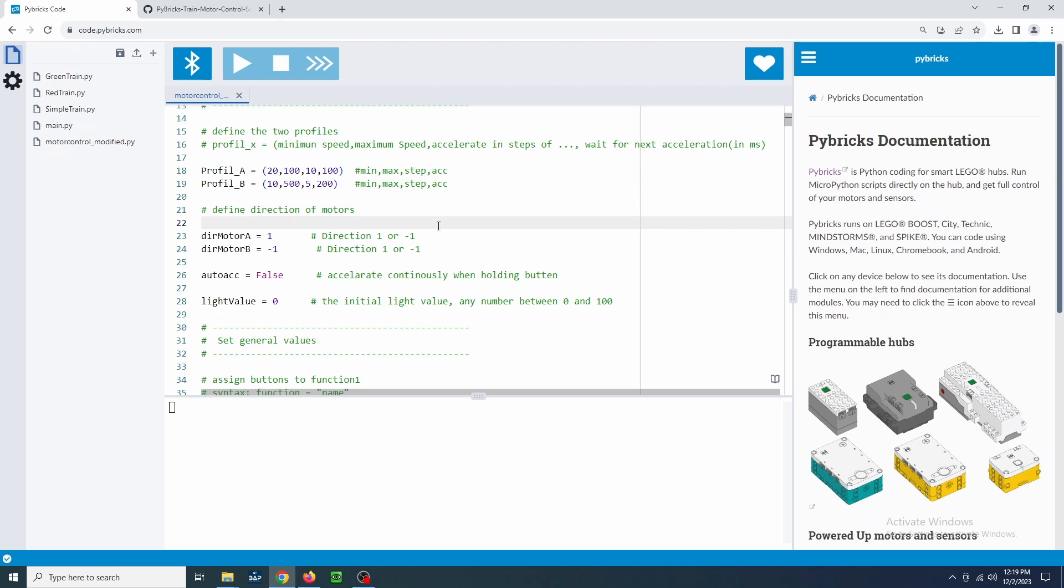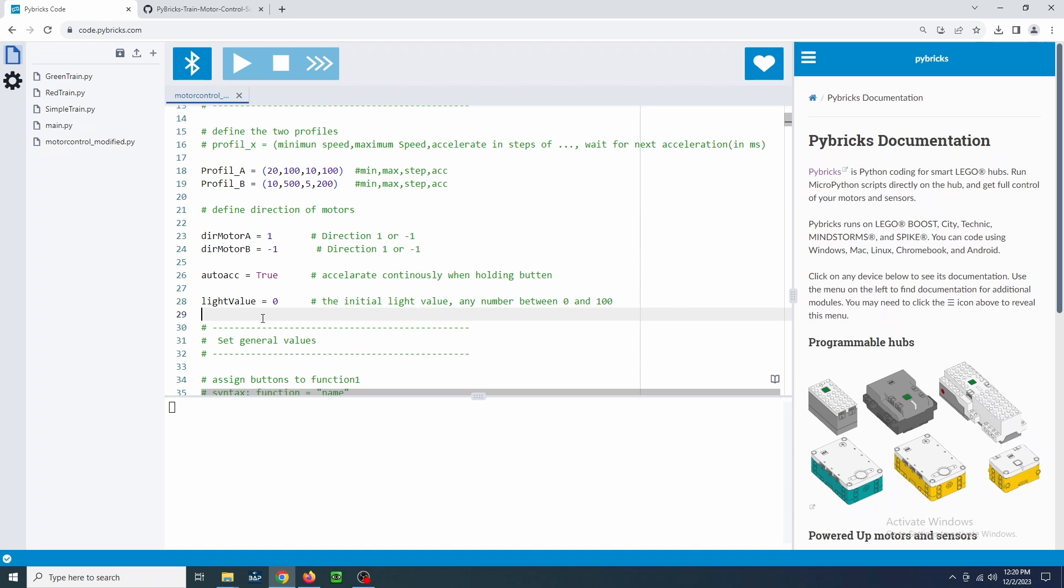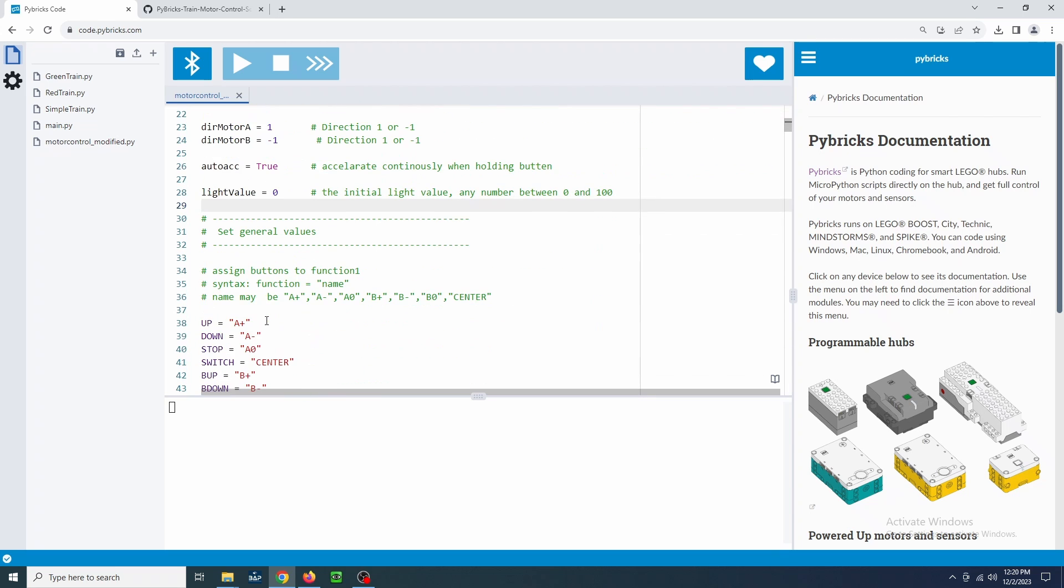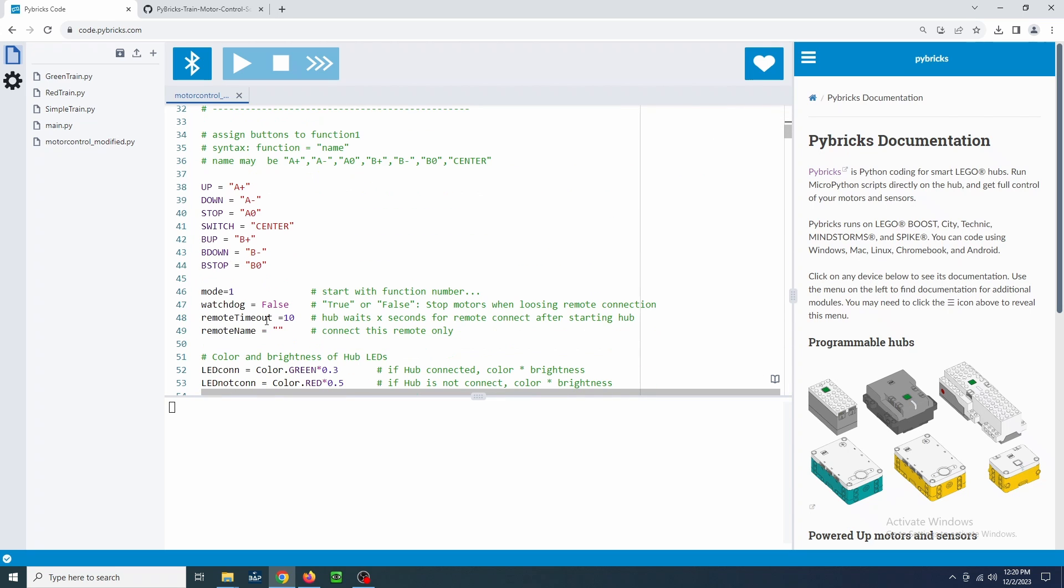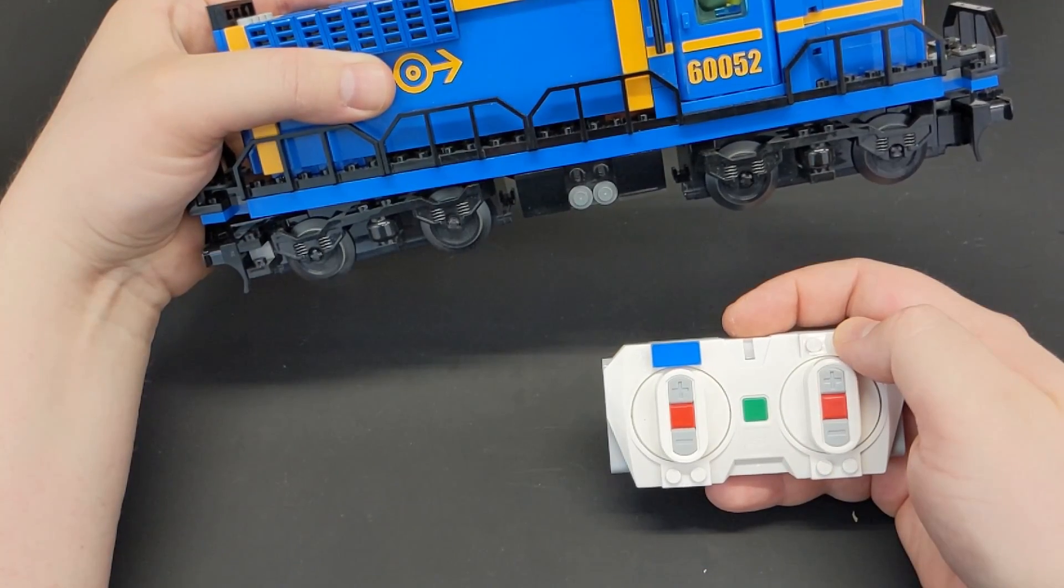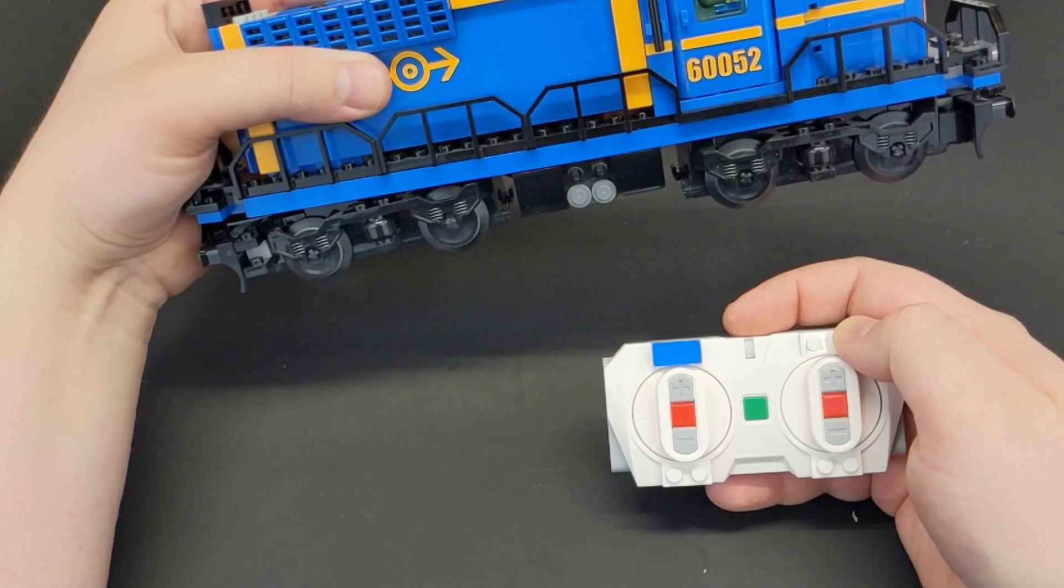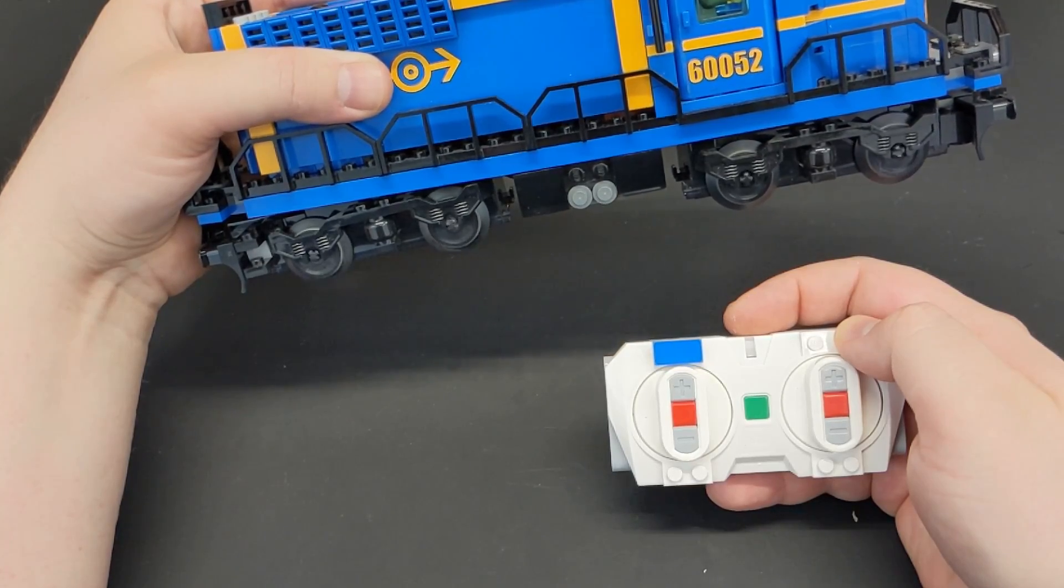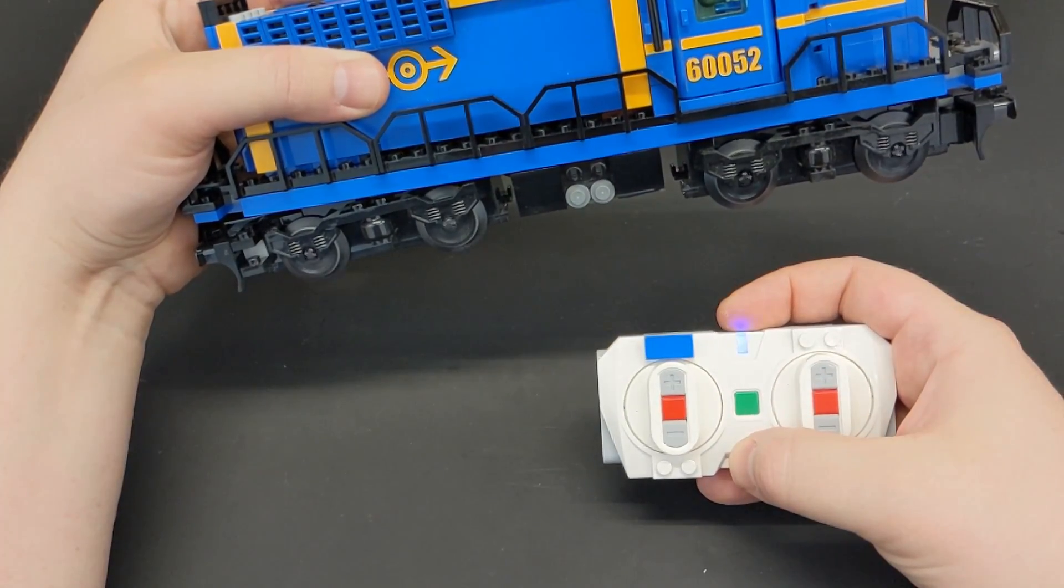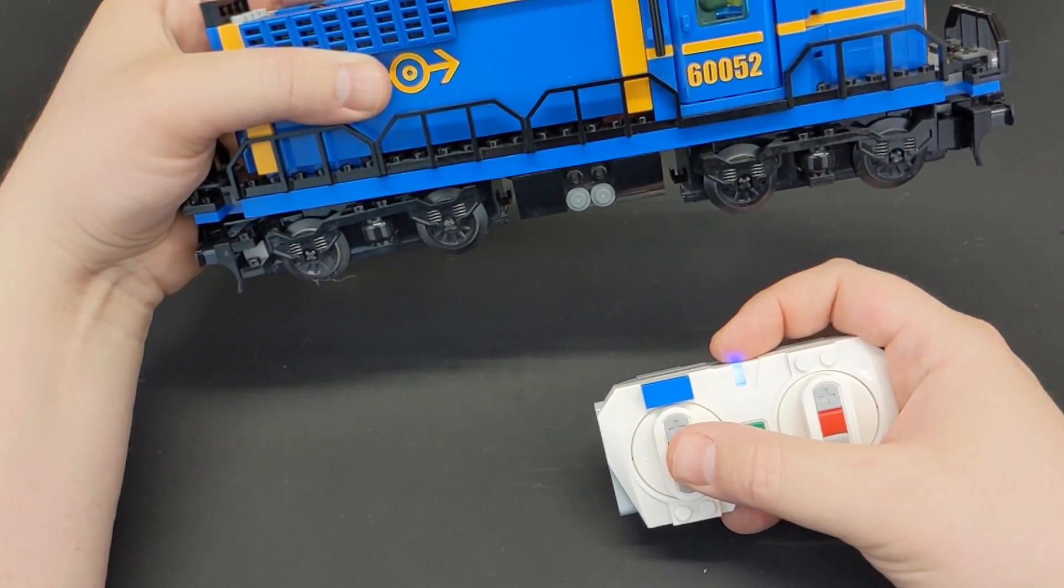Next, we can enable auto acceleration. This allows you to hold the direction button down and the train will keep increasing in speed. Next, we set the initial light value if you are using them. Zero for off and 100 for full on and anything in between. The only other setting I will mention here is the watchdog setting. You can set this to false and the train will not stop when it loses connection to the controller. This can be very handy in large layouts or at conventions. The controller can be reconnected whenever the hub is in range.